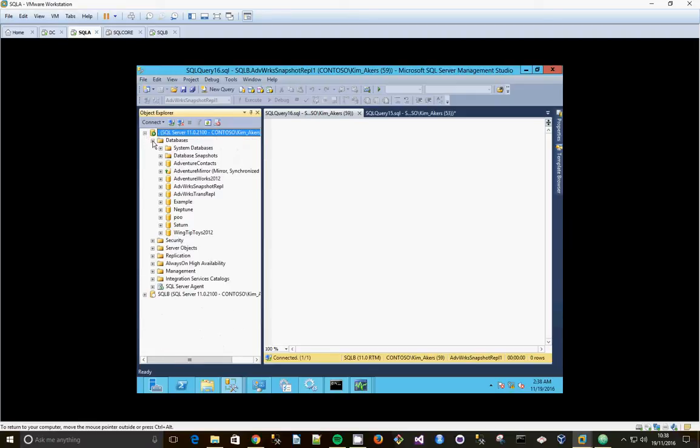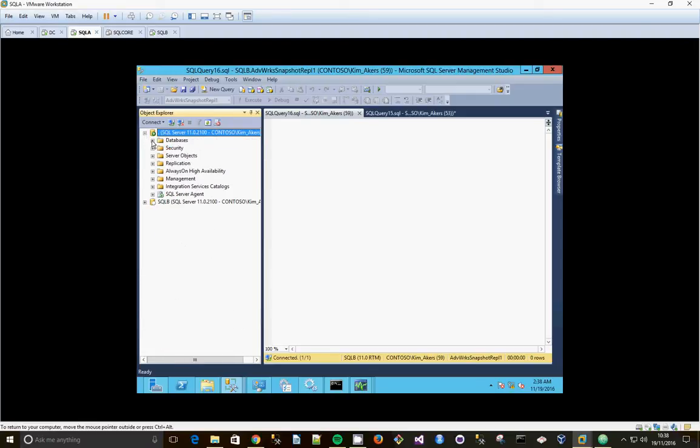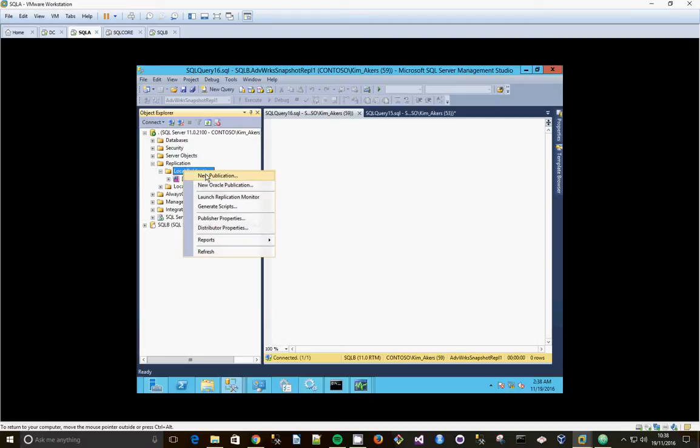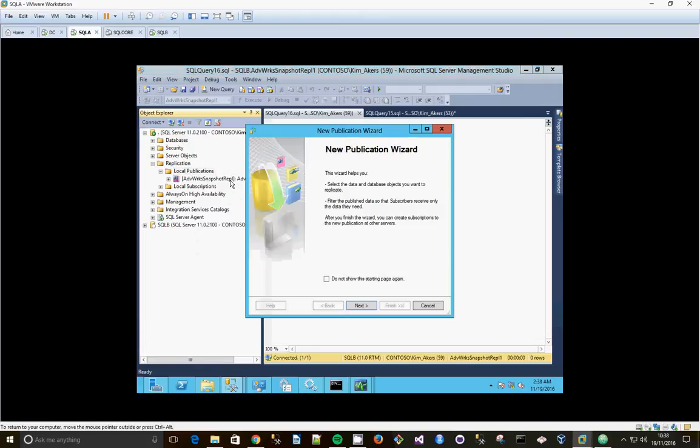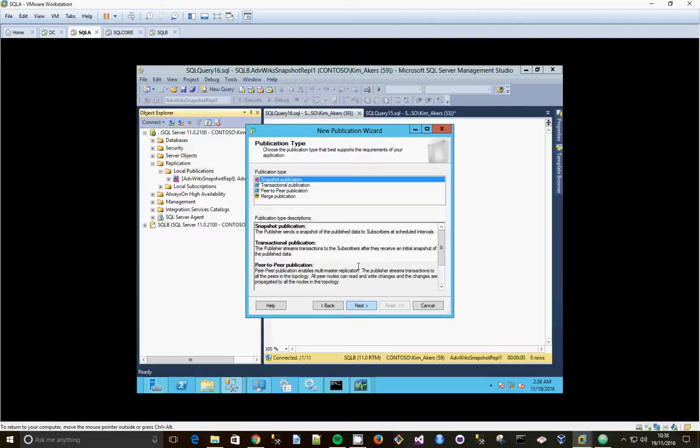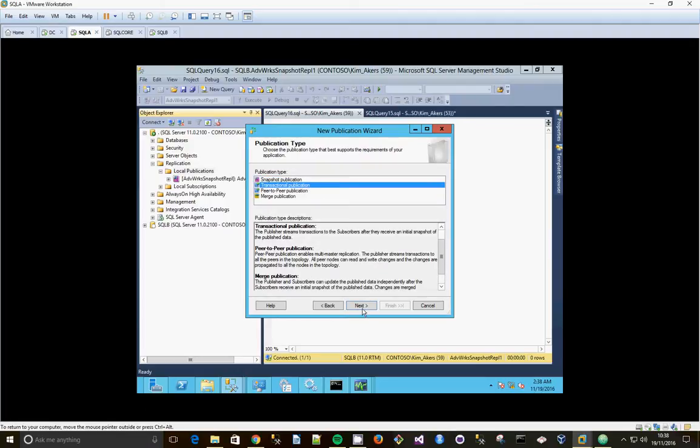So we expand our nodes and we go to replication and we're going to say new publication, click next and we're going to use our transactional replication database that we created, transactional publication.